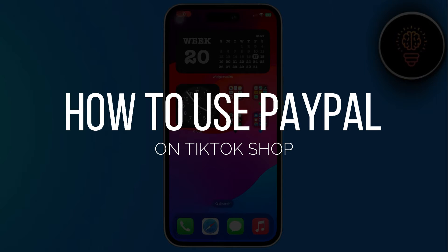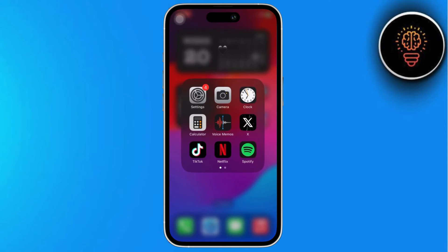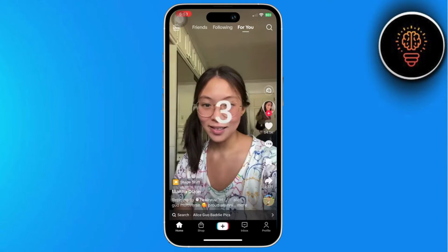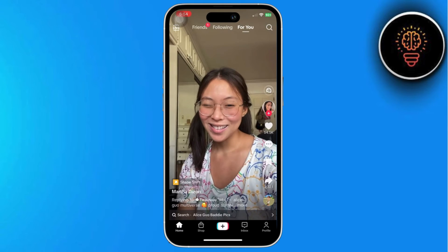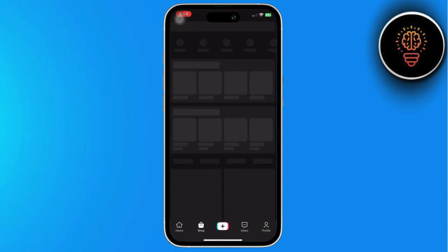Hey guys, welcome back. I'm Justin, and today I will teach you the steps of using PayPal as your payment method on TikTok Shop. Let's get started! First things first, open your shop by clicking on Shop next to the Home section at the bottom.